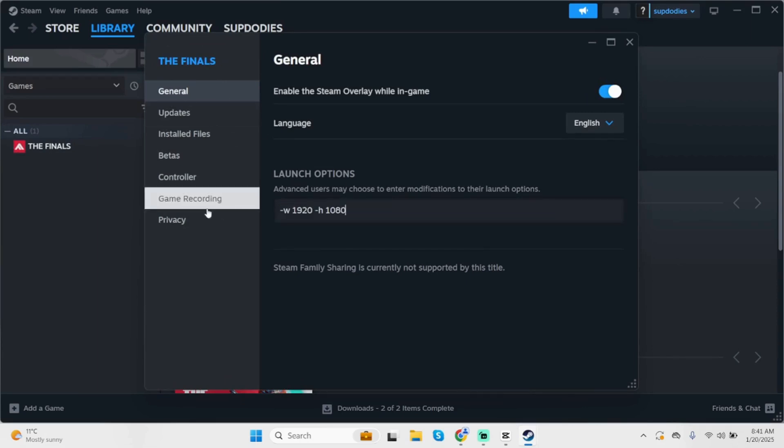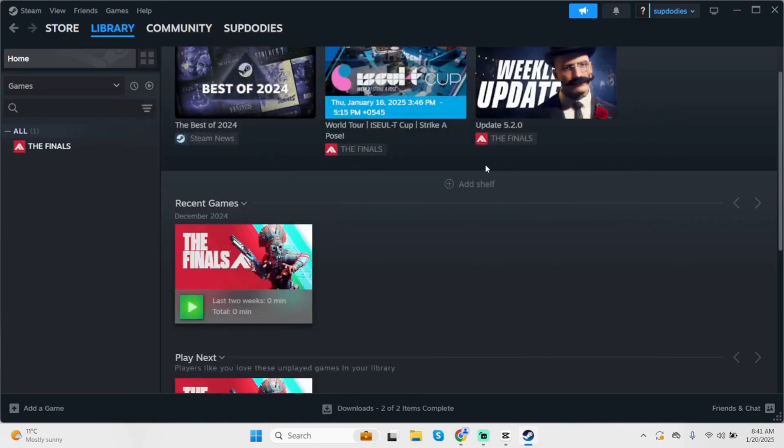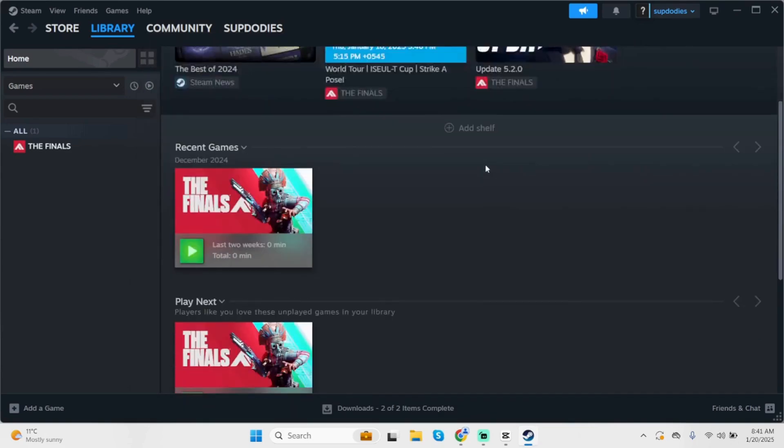Delete what you have and simply paste this. Once done, relaunch your game. And this shall definitely fix your problem.